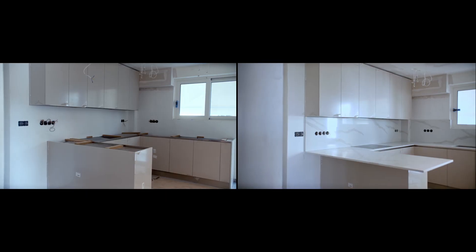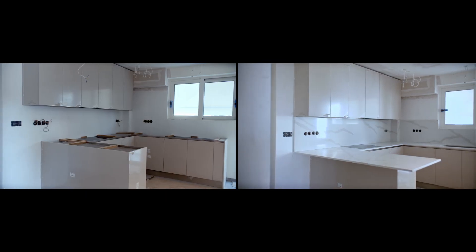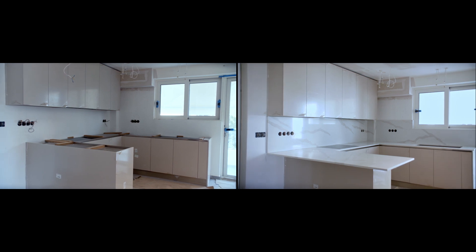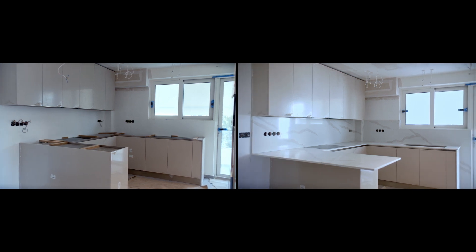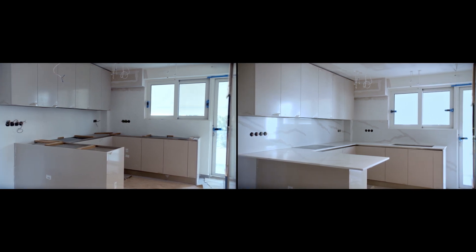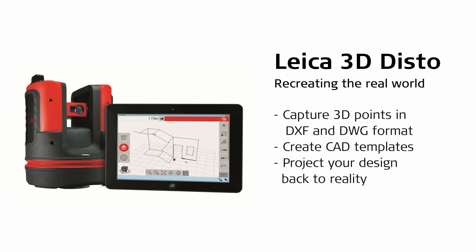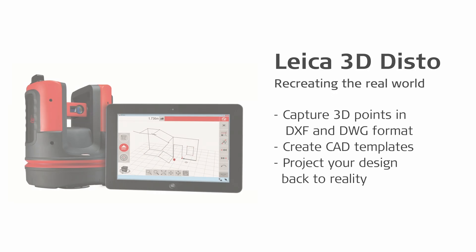The kitchen countertop fits perfectly, thanks to the accurate measurements of the 3D Disto. The installation is complete, saving you time on this site.